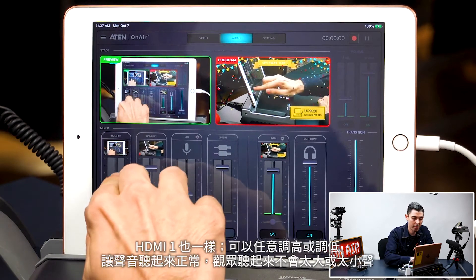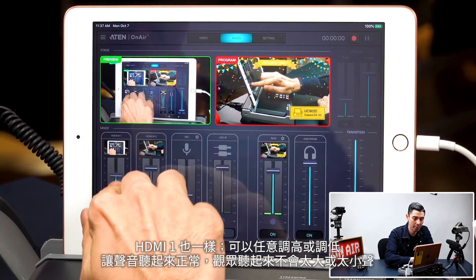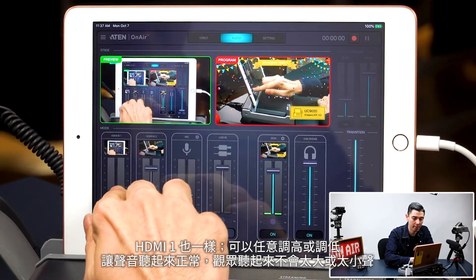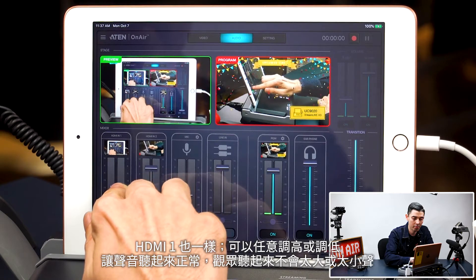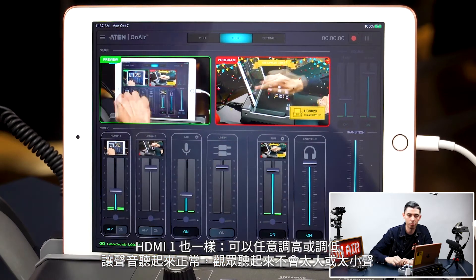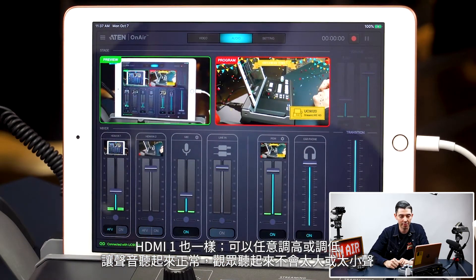Same with HDMI 1 — I can just play with that, put it up or down, and make sure that the audio sounds right and isn't too loud or too quiet for the audience.